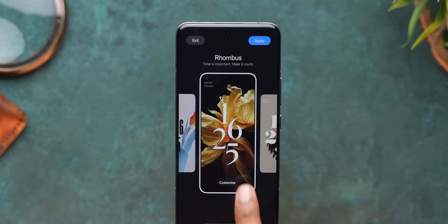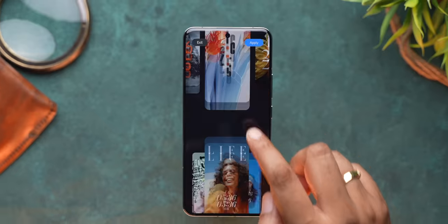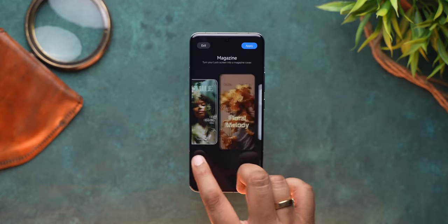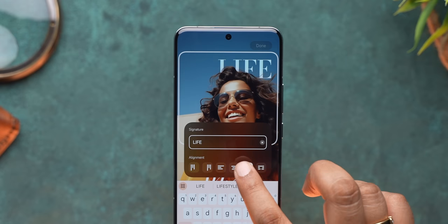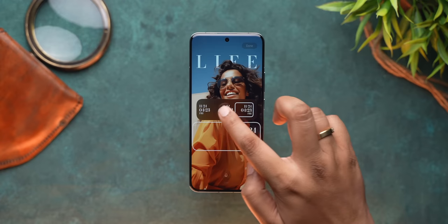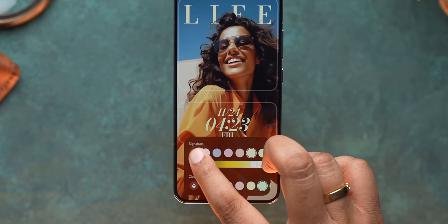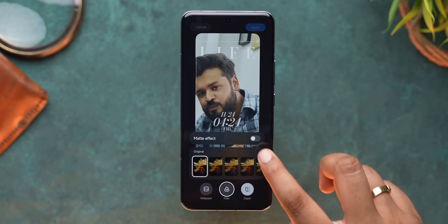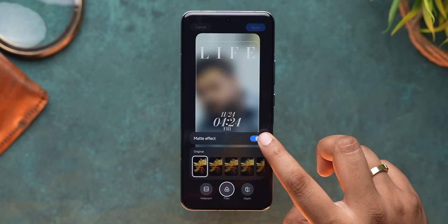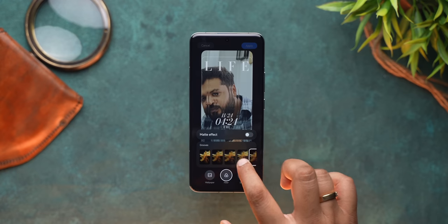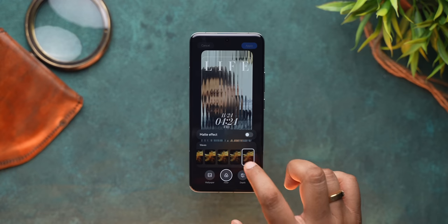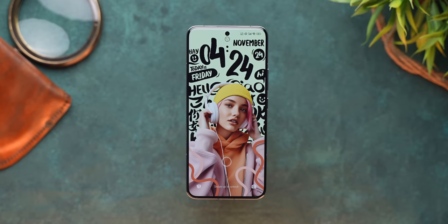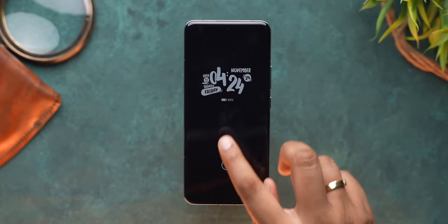There's Classic with a lot of different options, Rhombus with modern clock styles, and Magazine. All of these styles are totally customizable — you can change the text, text style, clock style, and colors. You can add your own photo with a cool depth effect, apply a matte effect for wallpapers, and choose from different filters. The AOD animation also changes depending on the lock screen clock style, which is very cool.